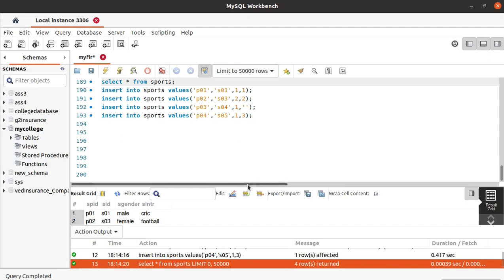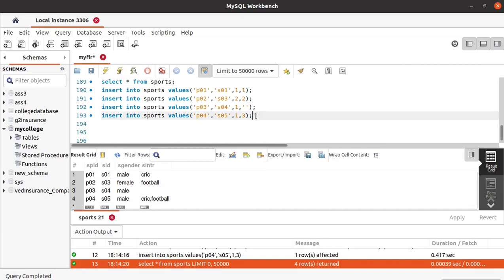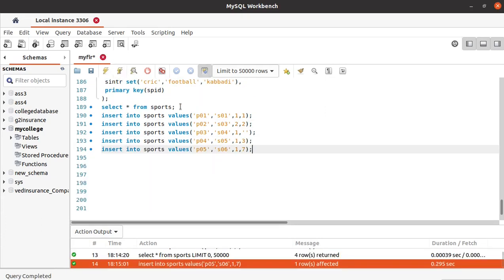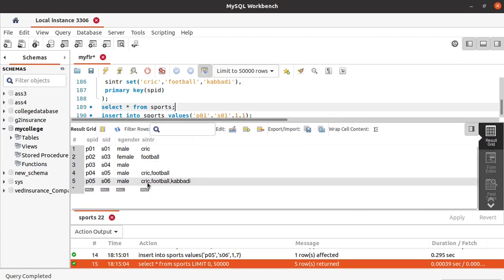You can see that for the value 3 we got cricket and football as the interested sports. For the next record with sport ID 5, the value is 7 — which is 1 plus 2 plus 4 equals 7 — meaning interested in all three sports. After running, you can see all three sports: cricket, football, and kabaddy.